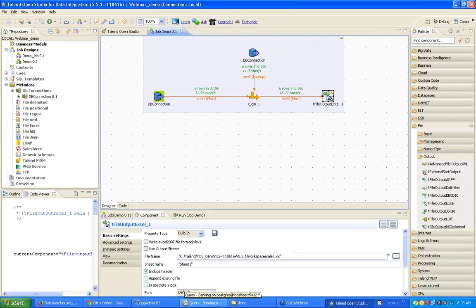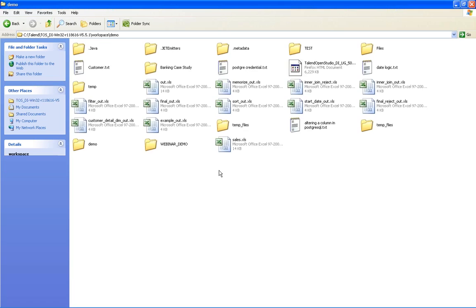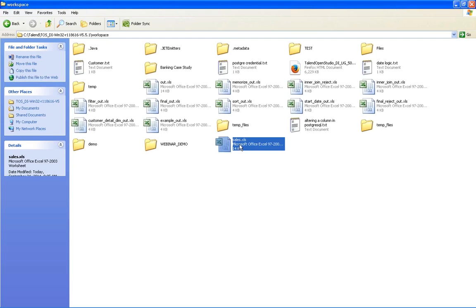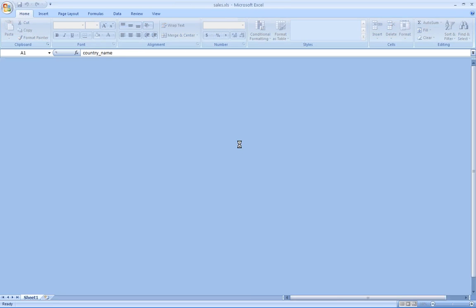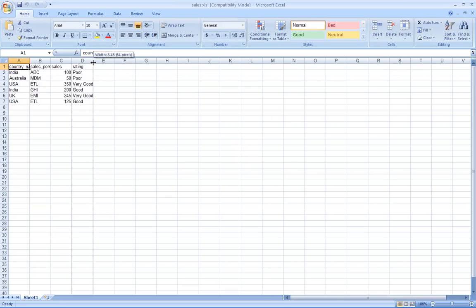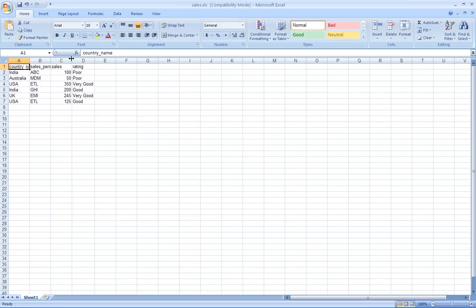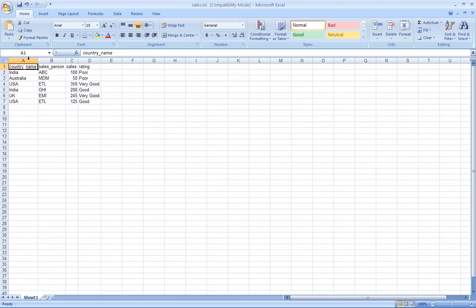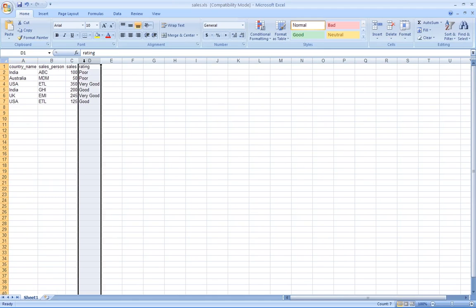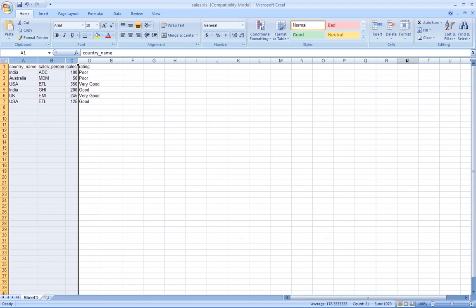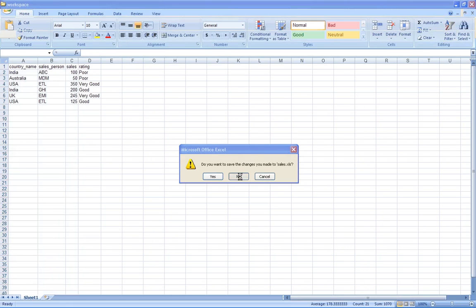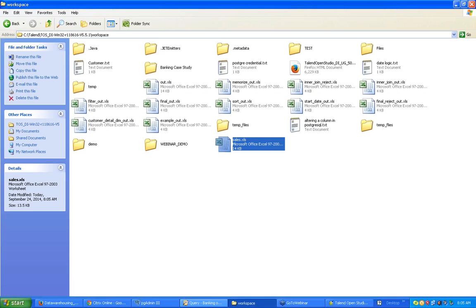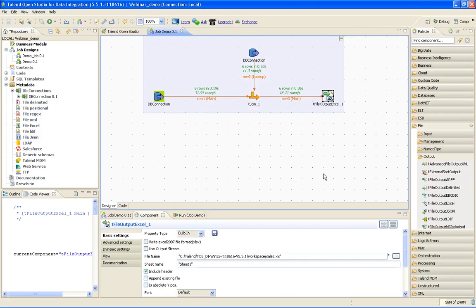I will go to my workspace directory with sales.xls. You can see the file is generated as per our expectation. There are four columns: country name, salesperson, sales, and rating. This rating column was populated from the lookup table. All these three columns were populated from the input table. This was a small example of how we do lookups using Talend, using the join component and two tables and one file.